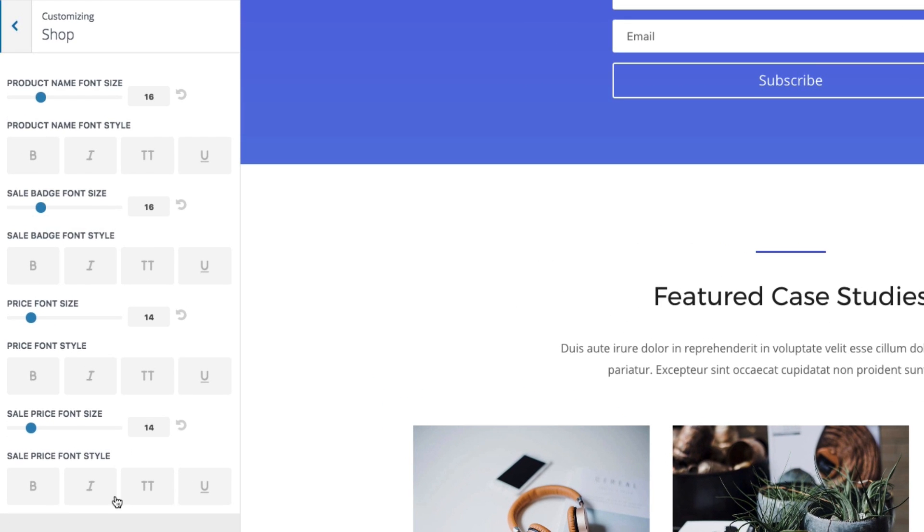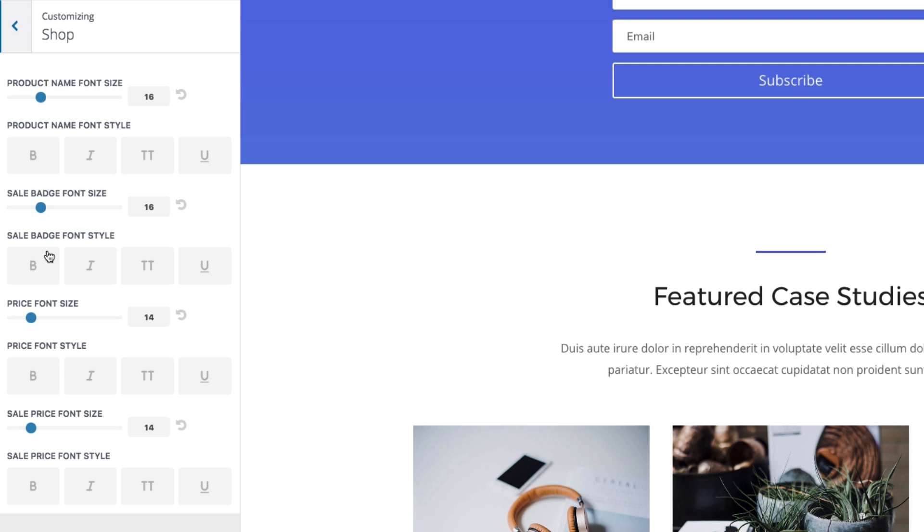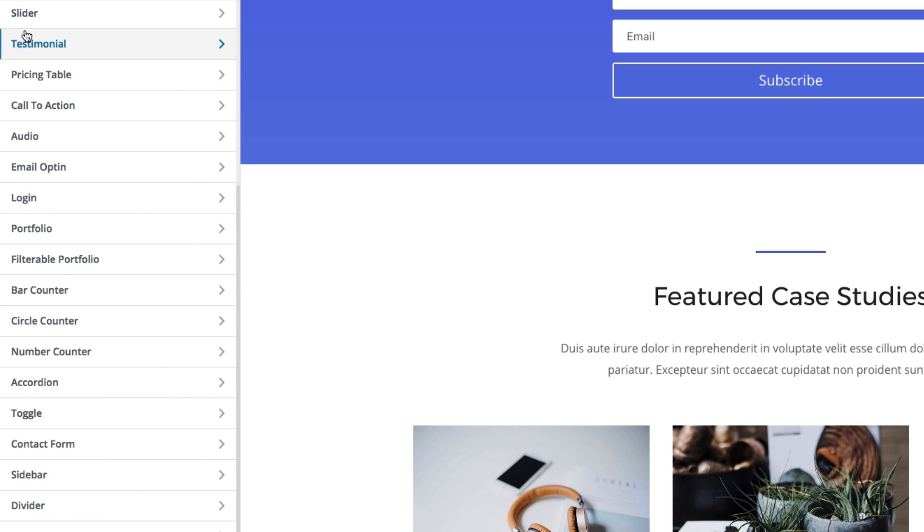The shop module would take place if you had WooCommerce or something installed and you had an actual shop. You can change all of these defaults here, like the price, sales price font, that sales badge that shows up on your products, featured products. You can change those.